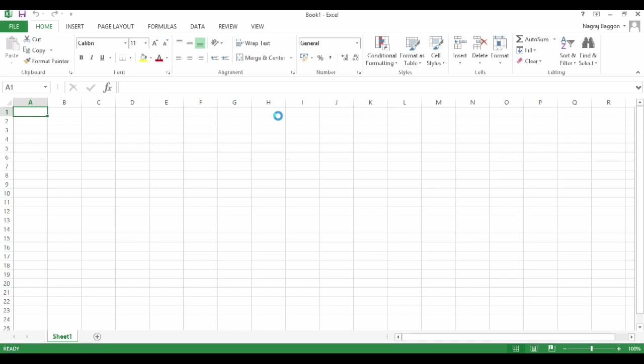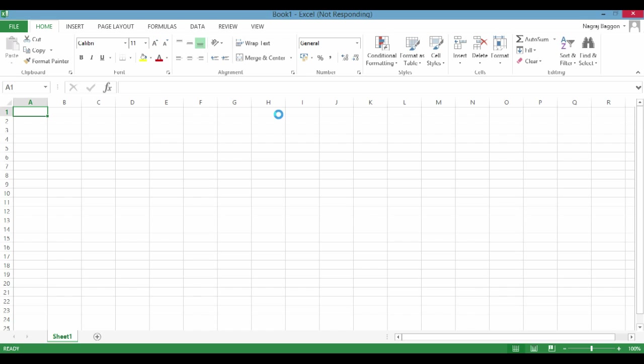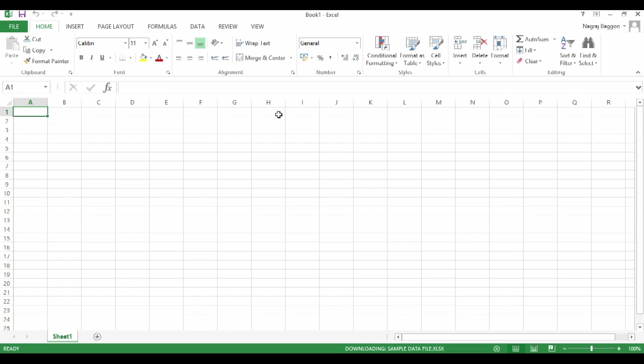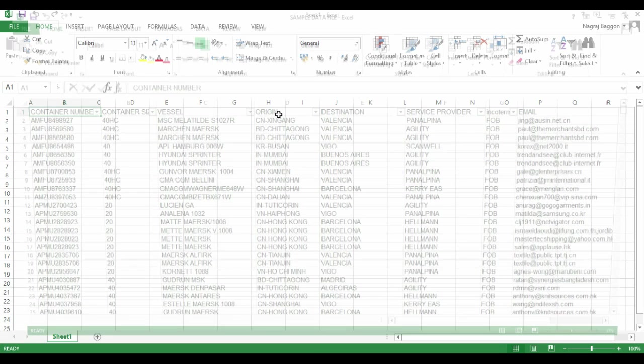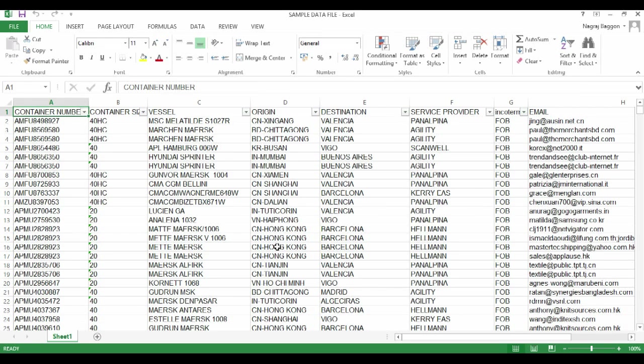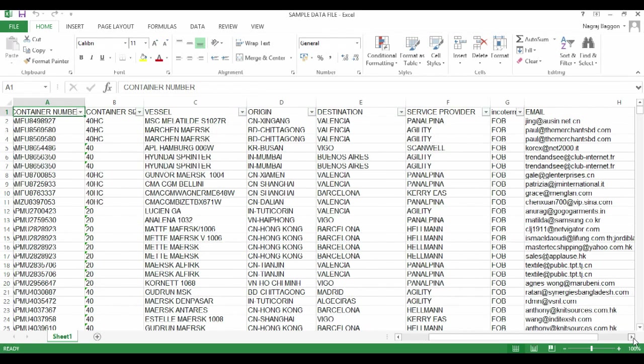The function we are going to use here is the concatenate function. The file we are going to use is the sample data file and there is a specific objective we have.